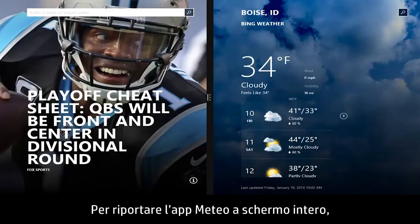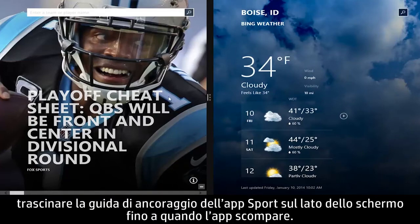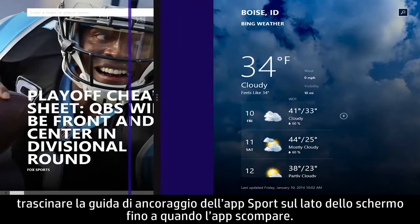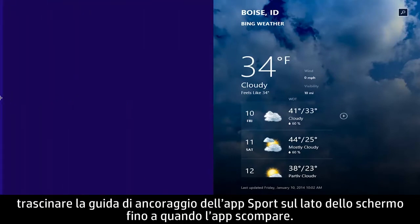To return the weather app to full screen, drag the snap guide on the sports app to the side of the screen until the app disappears.